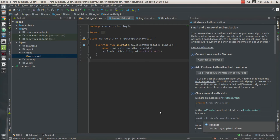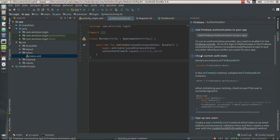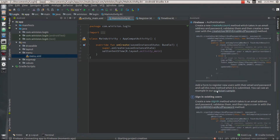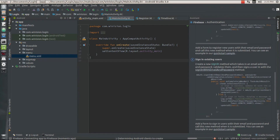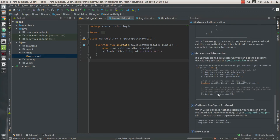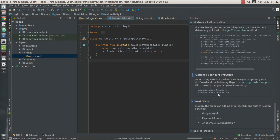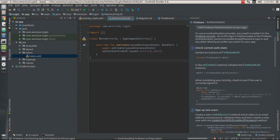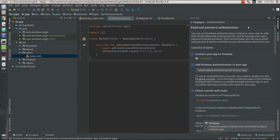Now our project is going to sync with the Firebase console and will be locally available as a module for our development purpose. You can also refer to the syntaxes available in the assistant panel. All these things are written in Java but carry the same function for Kotlin, and it's much simpler in Kotlin than typing all these functions in Java because it has much more reduced lines of code.